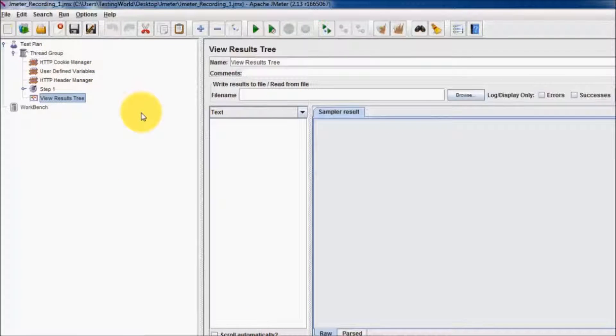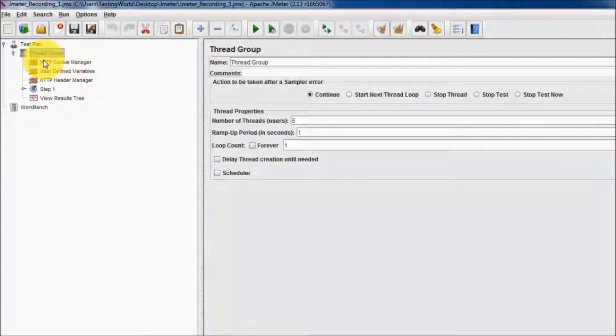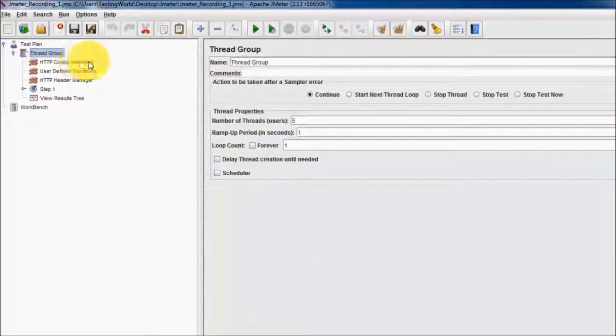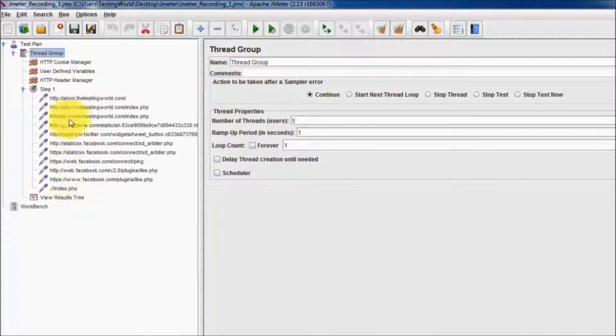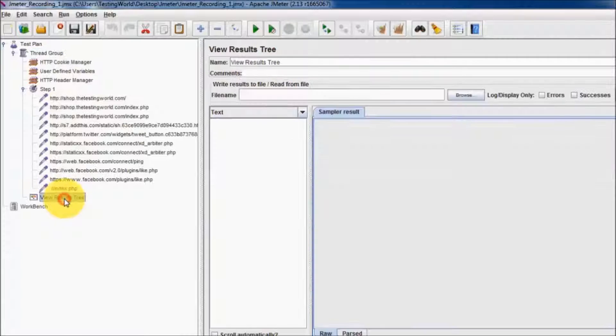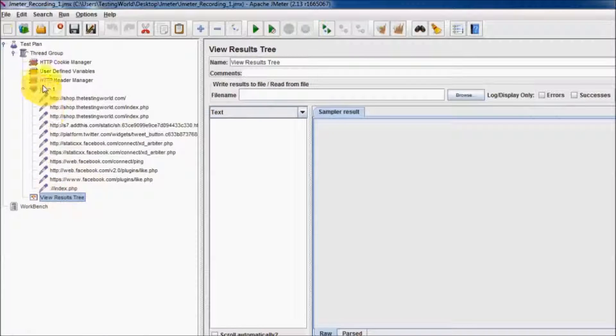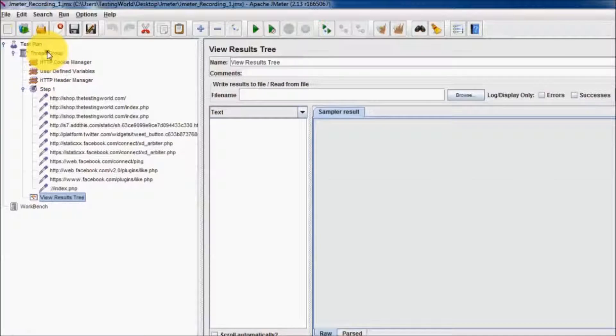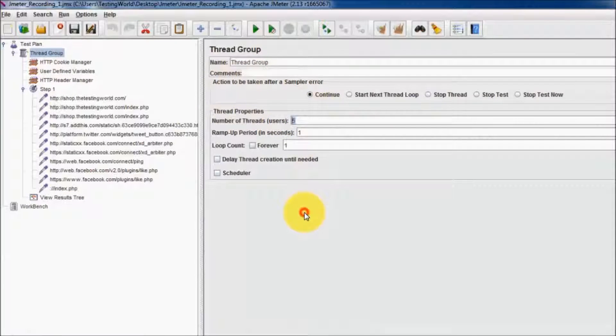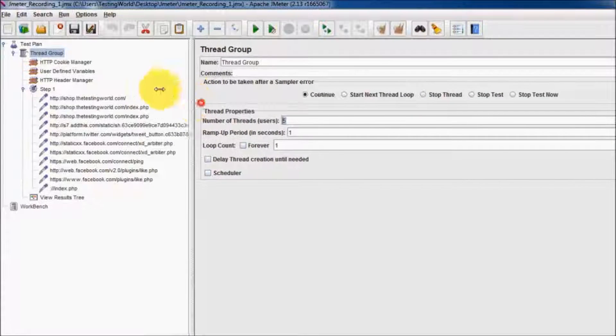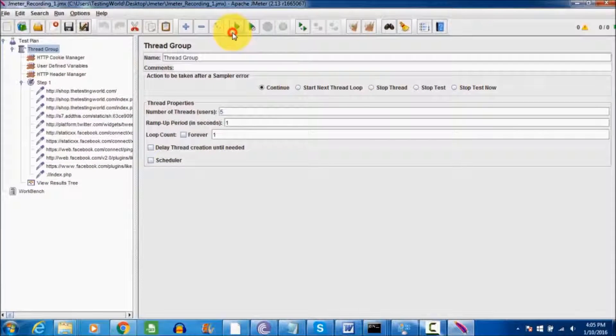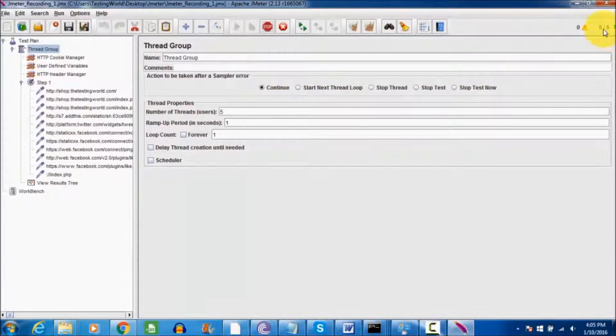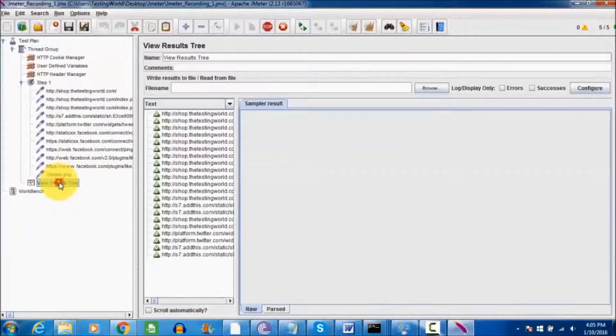Everything is set. Now we have a test case called Thread Group in JMeter. Inside the test case, we have many steps that we want to perform. We can see results using the View Results Tree listener. We have applied five users on this script. I'm starting the execution. Here my run button. We can notice it shows five users are running.